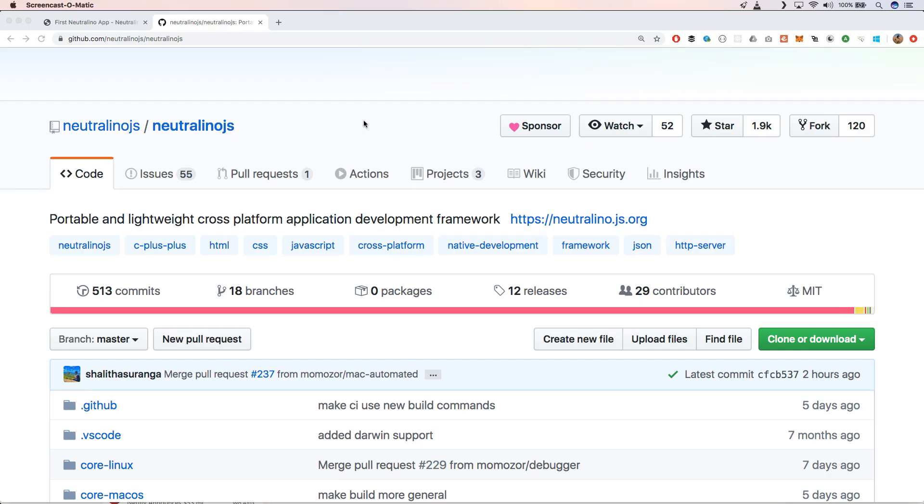Like you can see Neutralino.js is actively maintained. You see that the latest commit when I recorded this video is two hours ago. So definitely check out the GitHub repo Neutralino.js. And when you are looking into a great framework to create cross-platform applications, definitely take this into account next to Electron and NW.js.